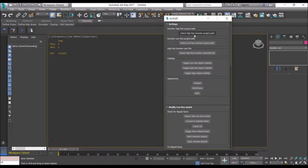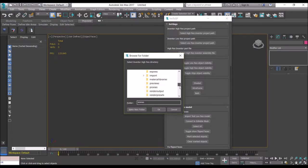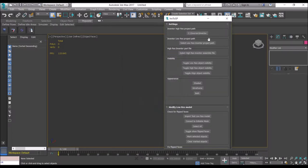First you have to set up the high-resolution project path. Click on the button here and scroll to the folder which contains the Inventor high-resolution project. In this case it's called just Inventor. Select OK, and it will remember the path each time you shut down the script or the dialog and start it up again.